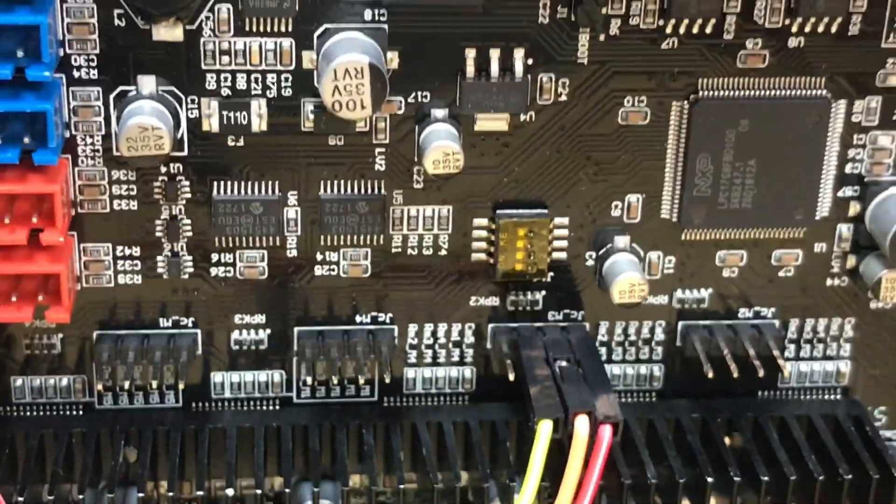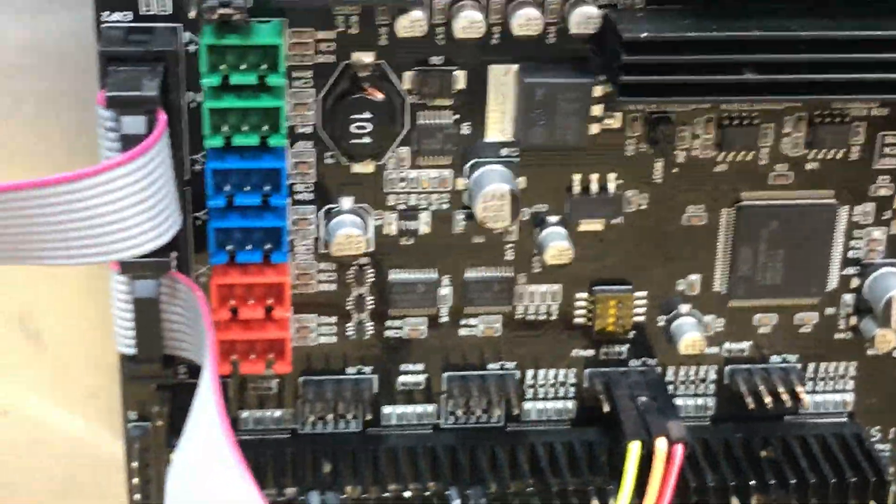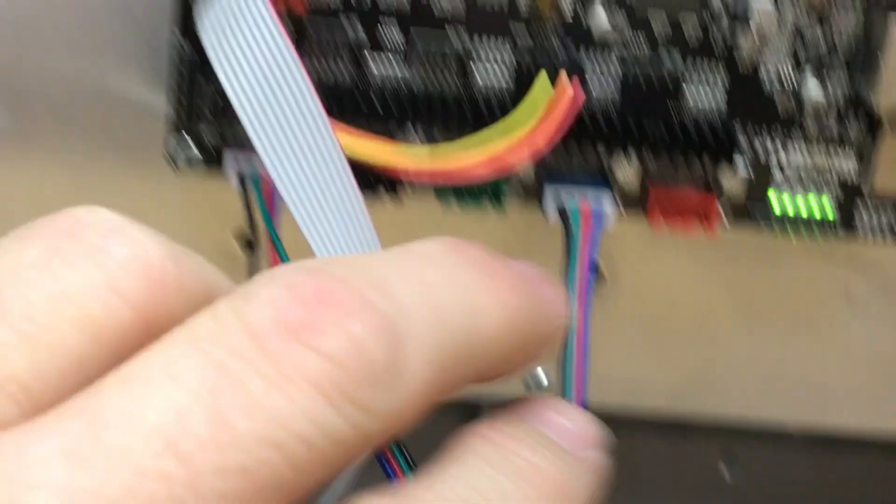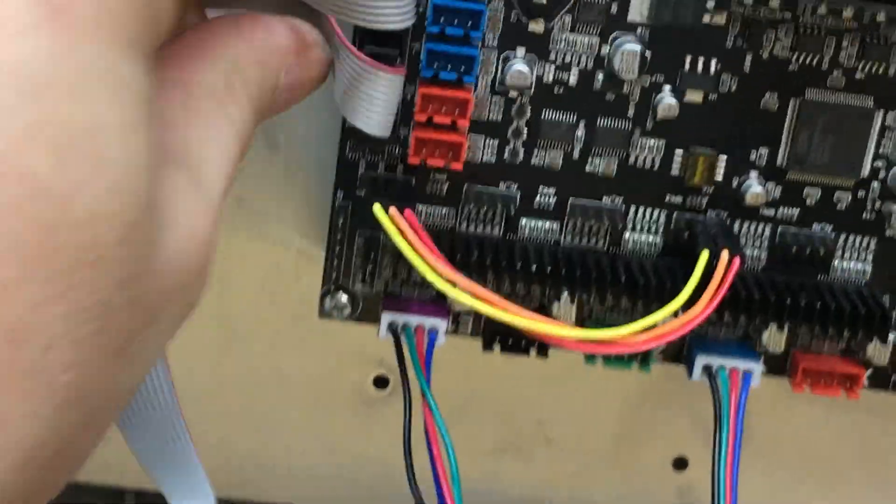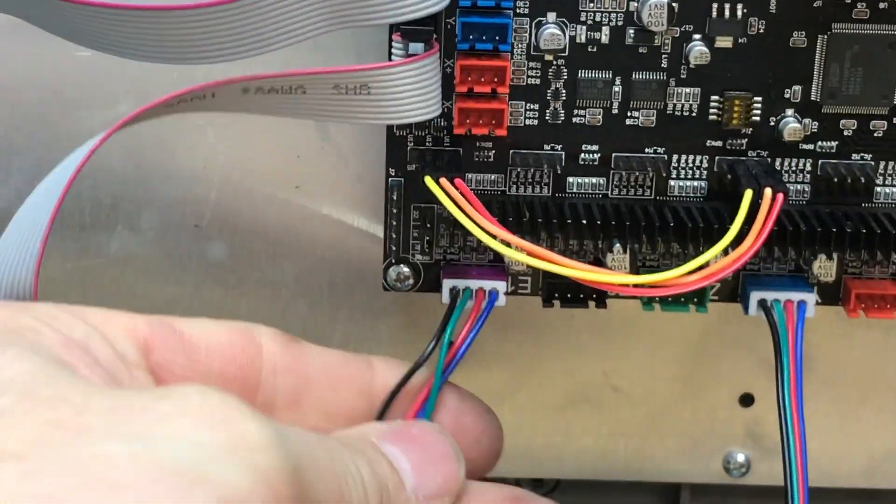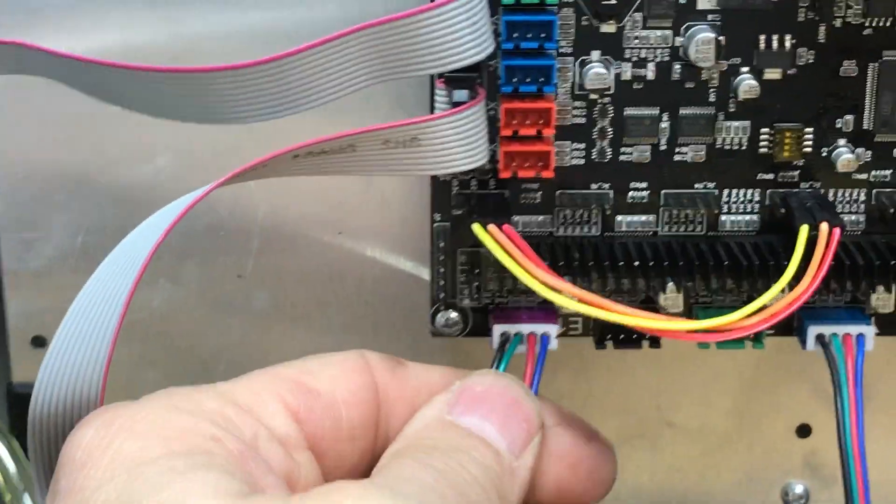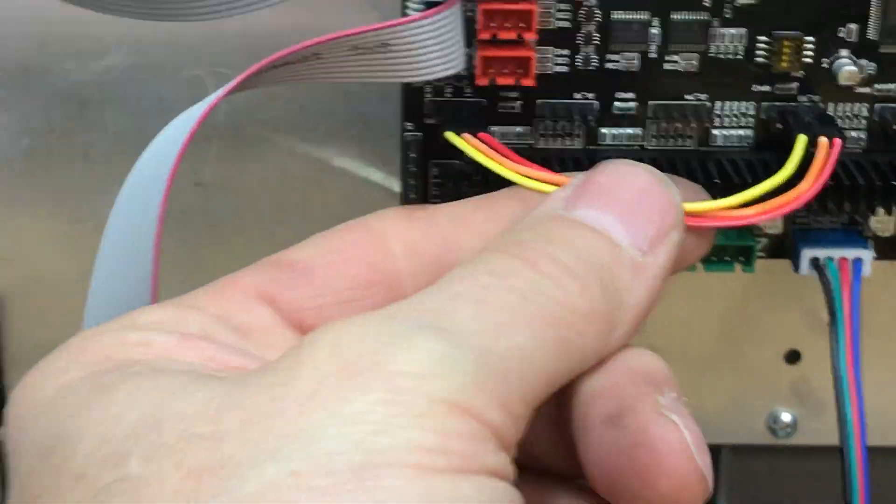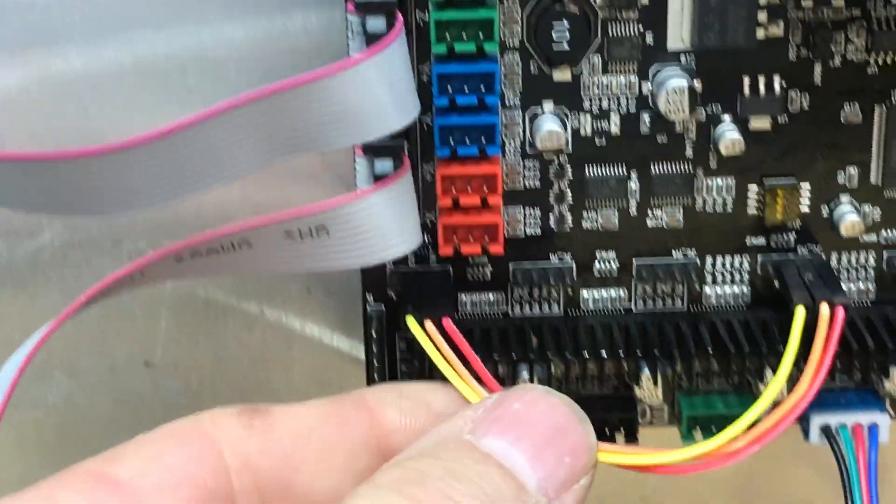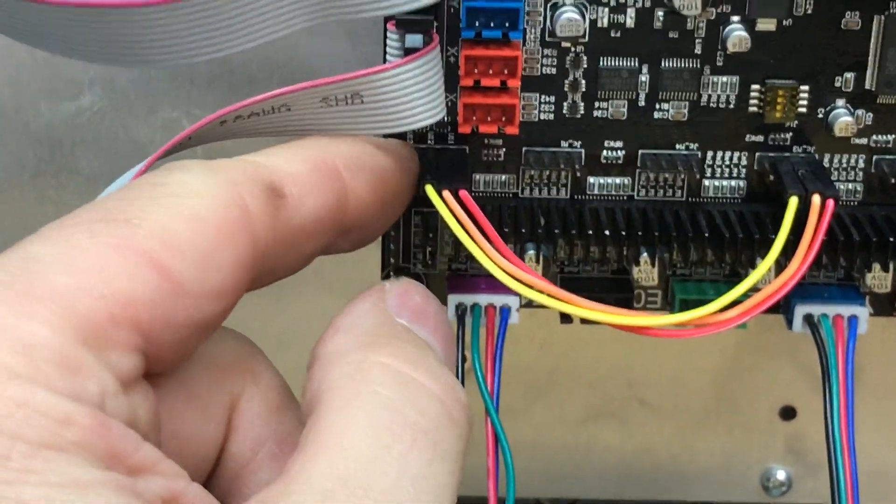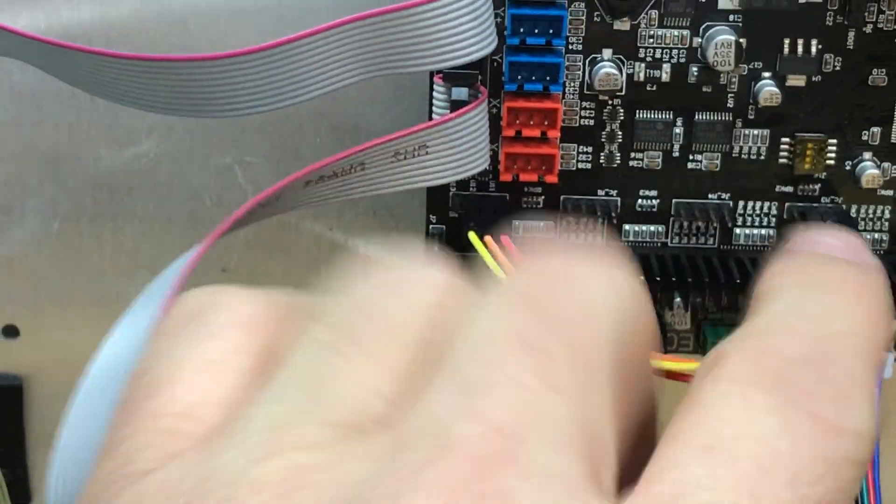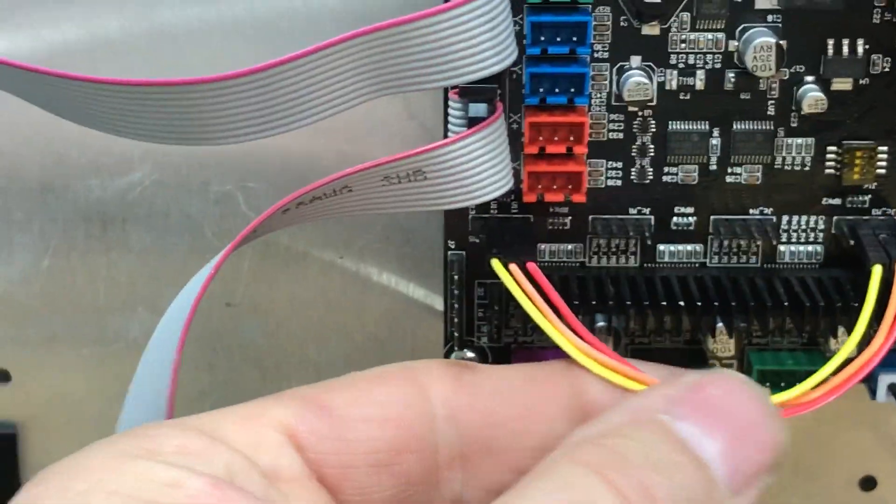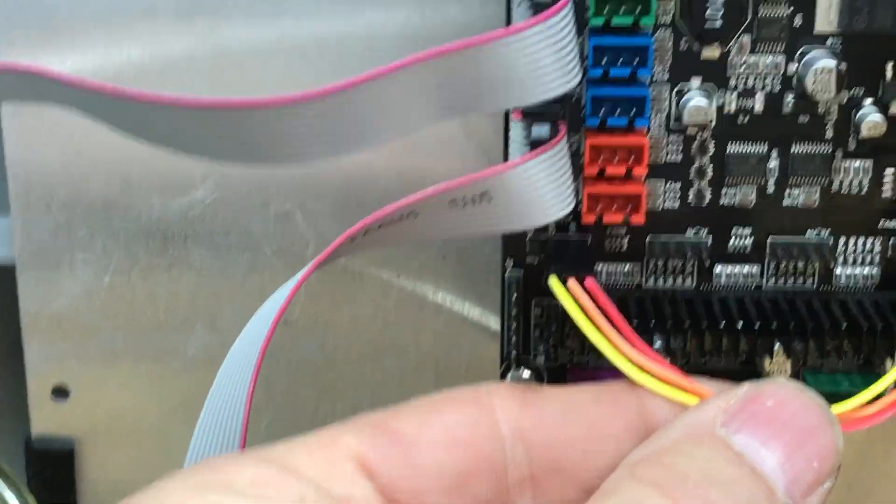So if you look here, you can see some jumpers right here. So what I'm doing is, this is my Y axis and this is also my second Y axis stepper. So I actually have put some jumpers right here. I didn't use the ground, obviously. I didn't need to because it's part of the ground plane.